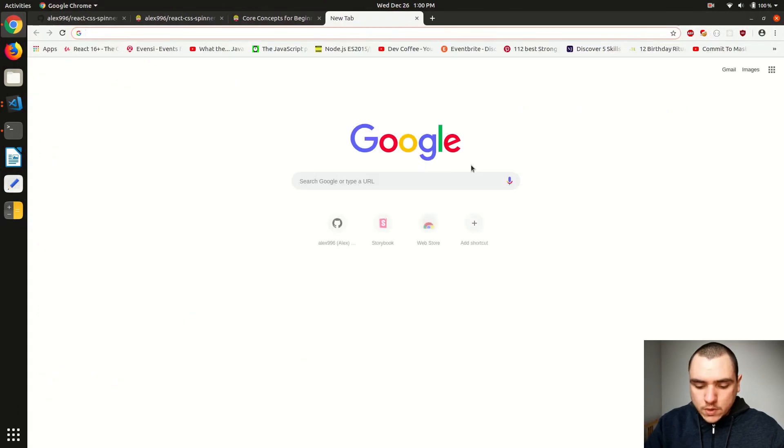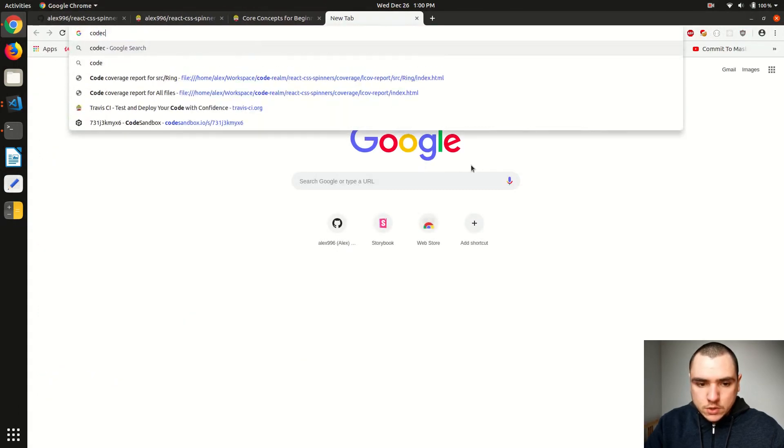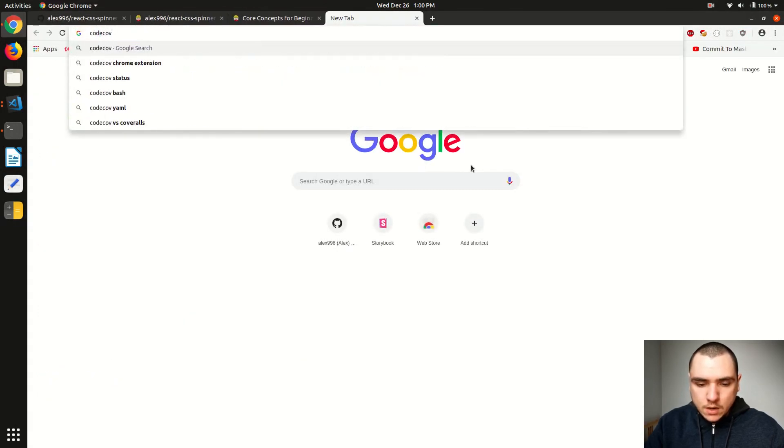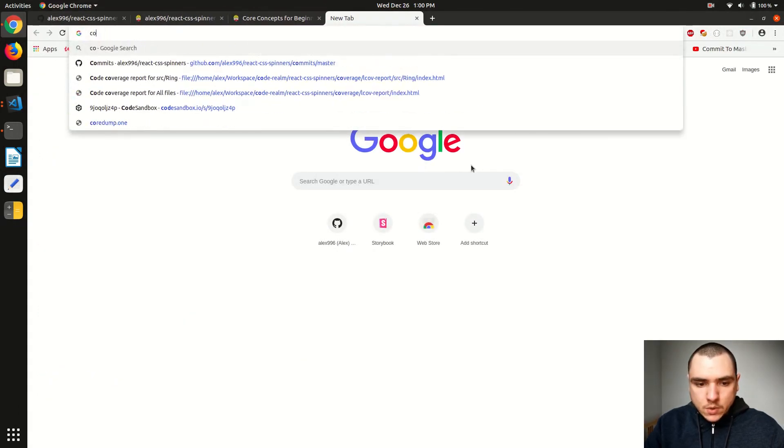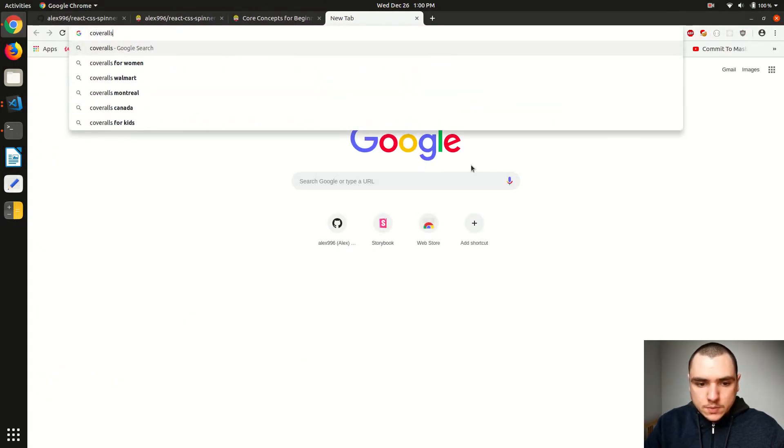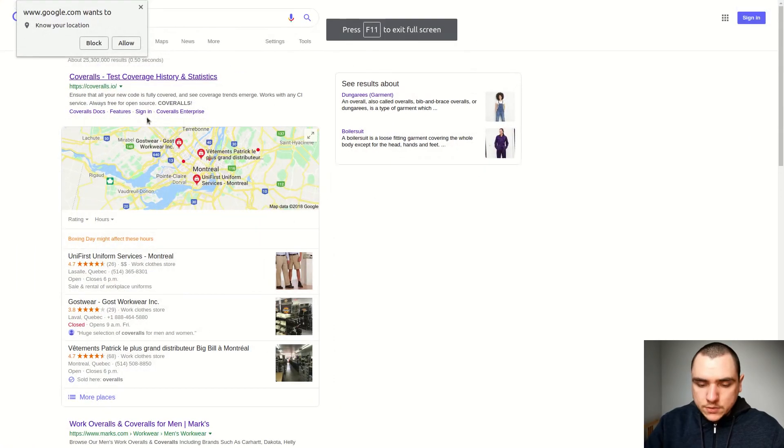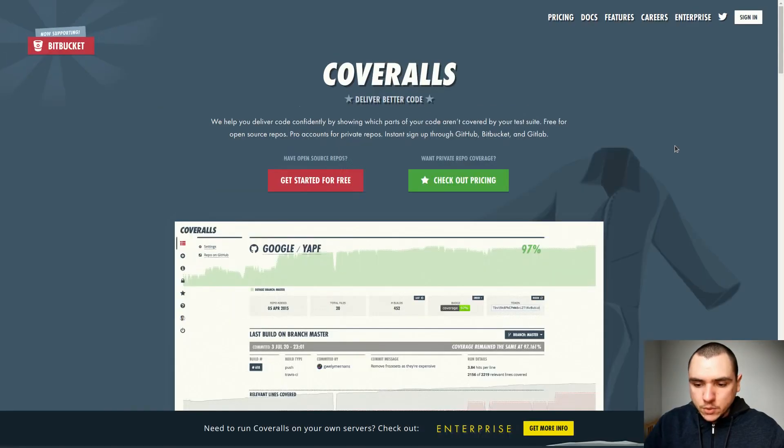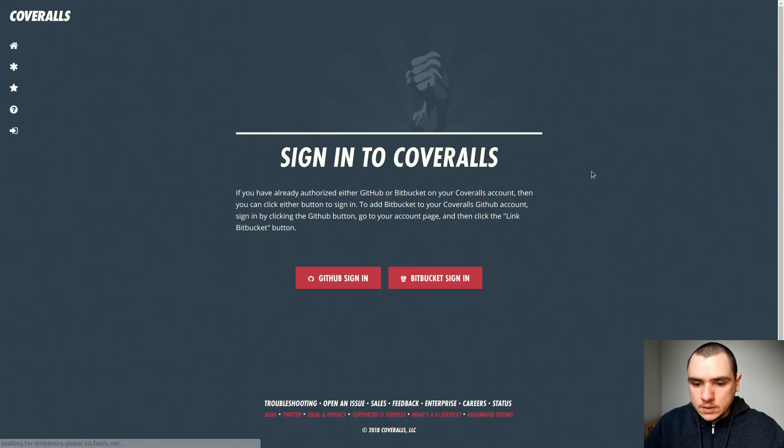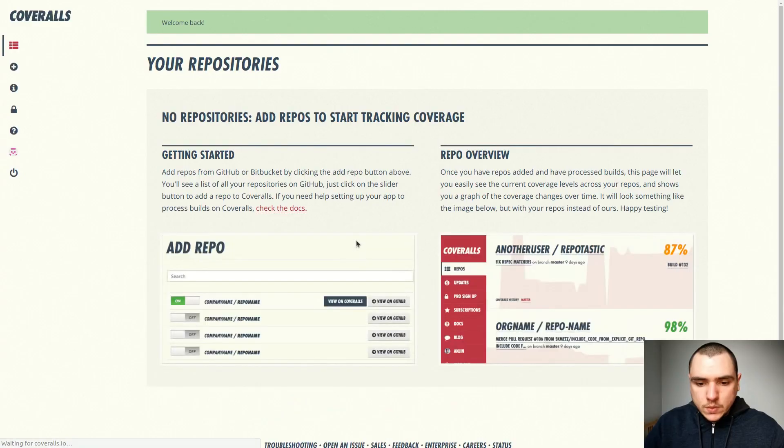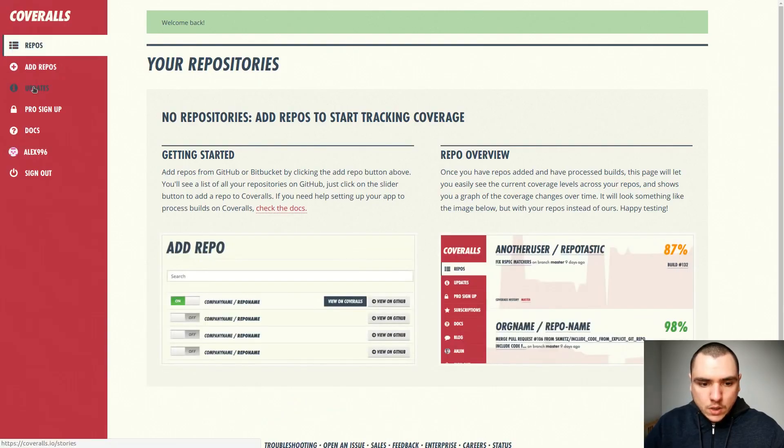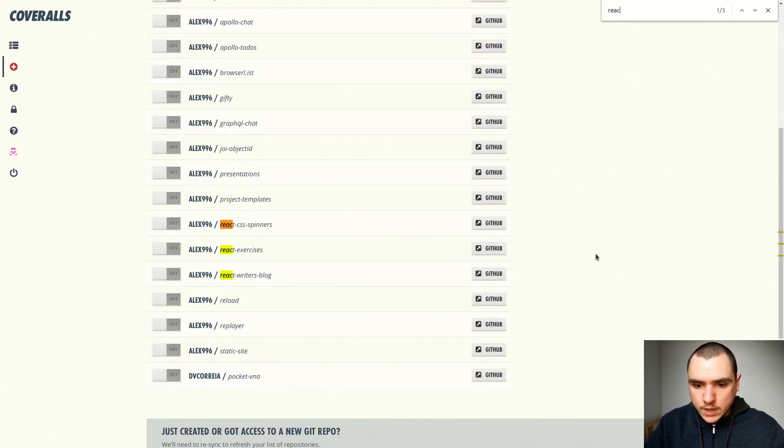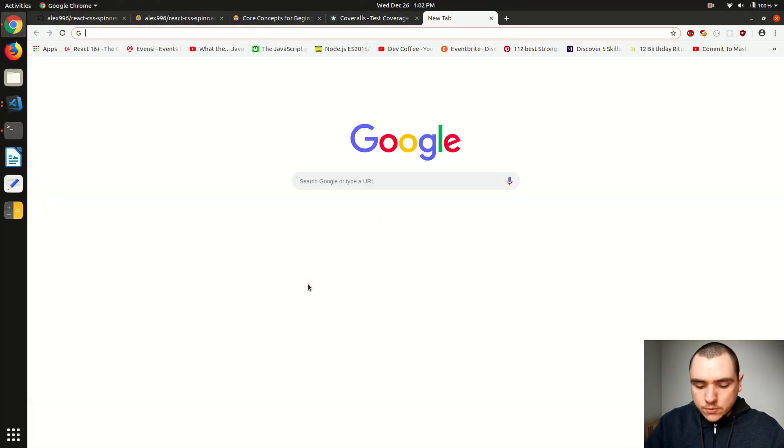And of course, you could also go with code coverage or code cov. This time, I'm going to go with coveralls. So this service is free just like Travis CI. And if you're already signed in to GitHub, you can also sign in with your GitHub account. So let's do that. And then we can go to our repos. And from there, we can look for React CSS spinners. And now this one we can turn on.